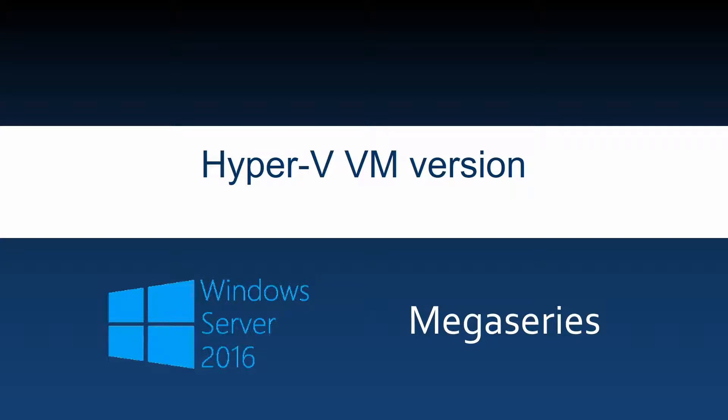Hello everyone! In this video we are going to talk about Hyper-V virtual machine versions and how to upgrade a virtual machine to a newer version.